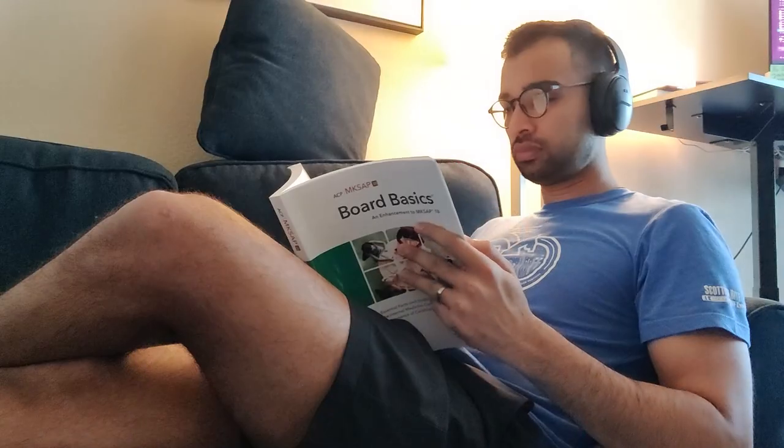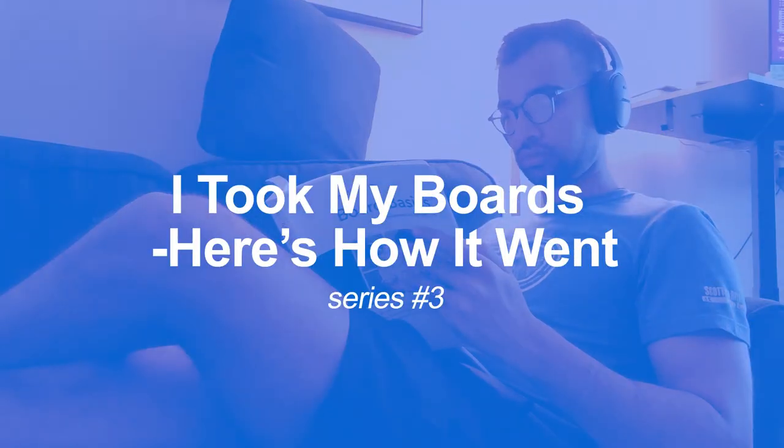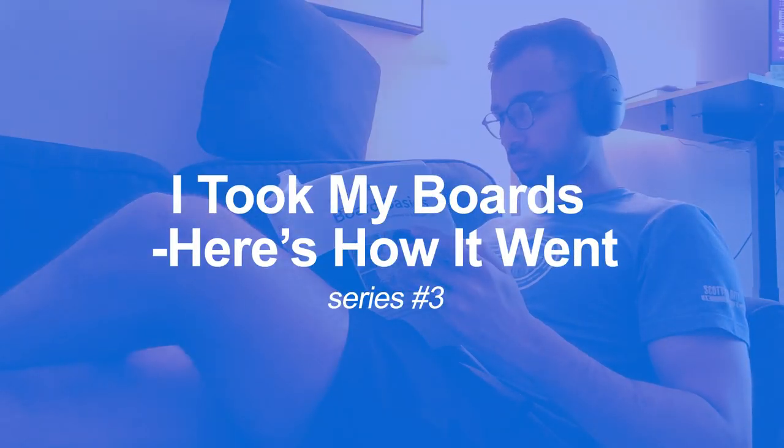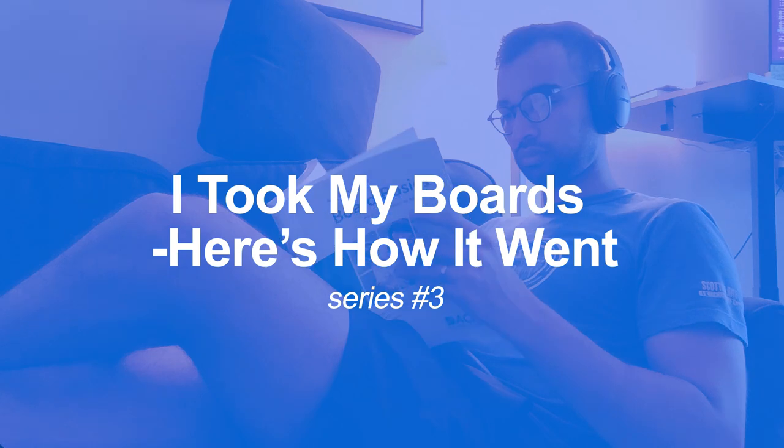After a few weeks of studying, thousands of questions done, I finally took my internal medicine boards. Here's how they went. Let's break it down. Hey friends, welcome back to the channel.